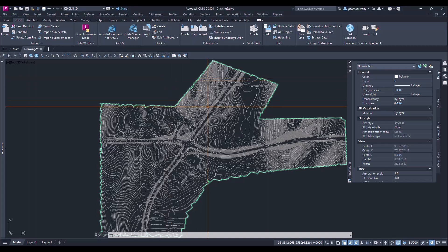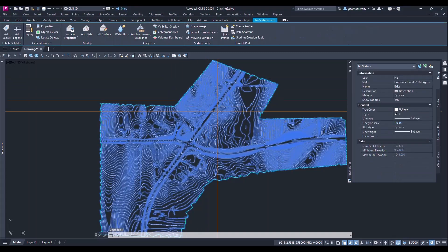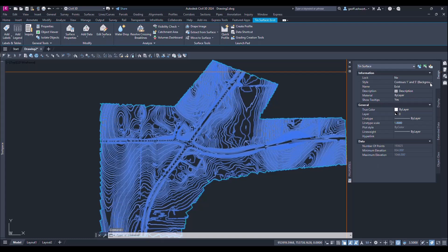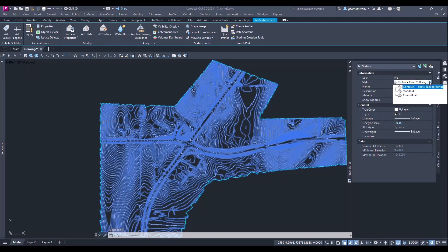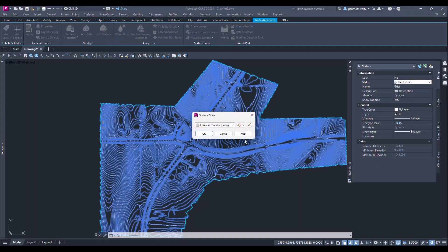So what I like to do is select the surface and in the properties dialog I will take the current surface style and I will create and edit a new one.